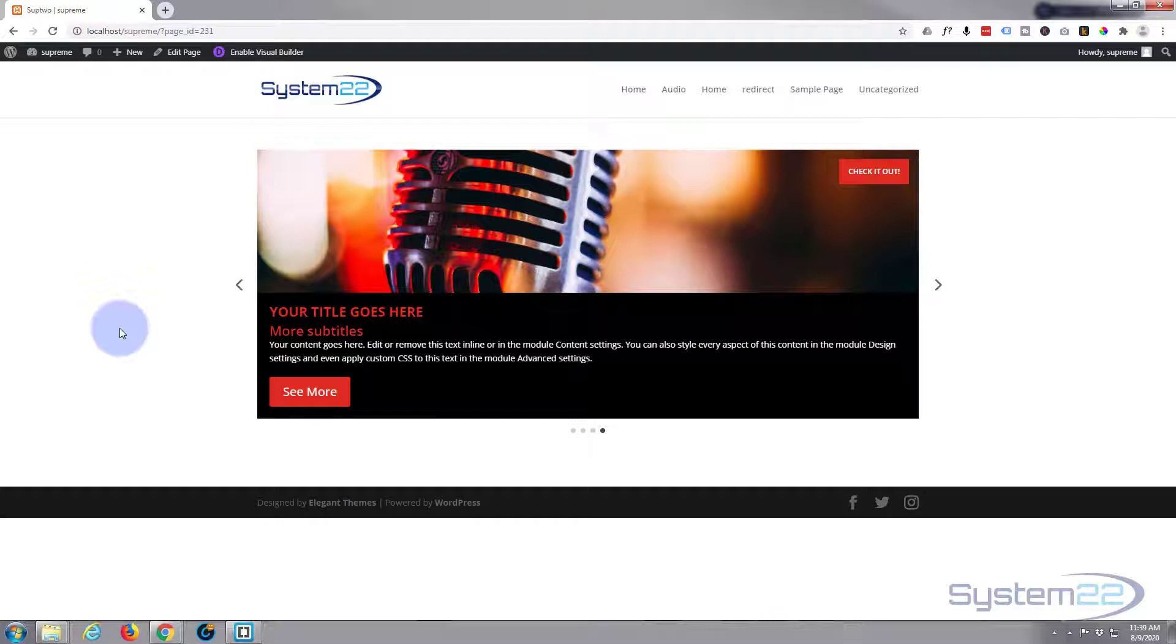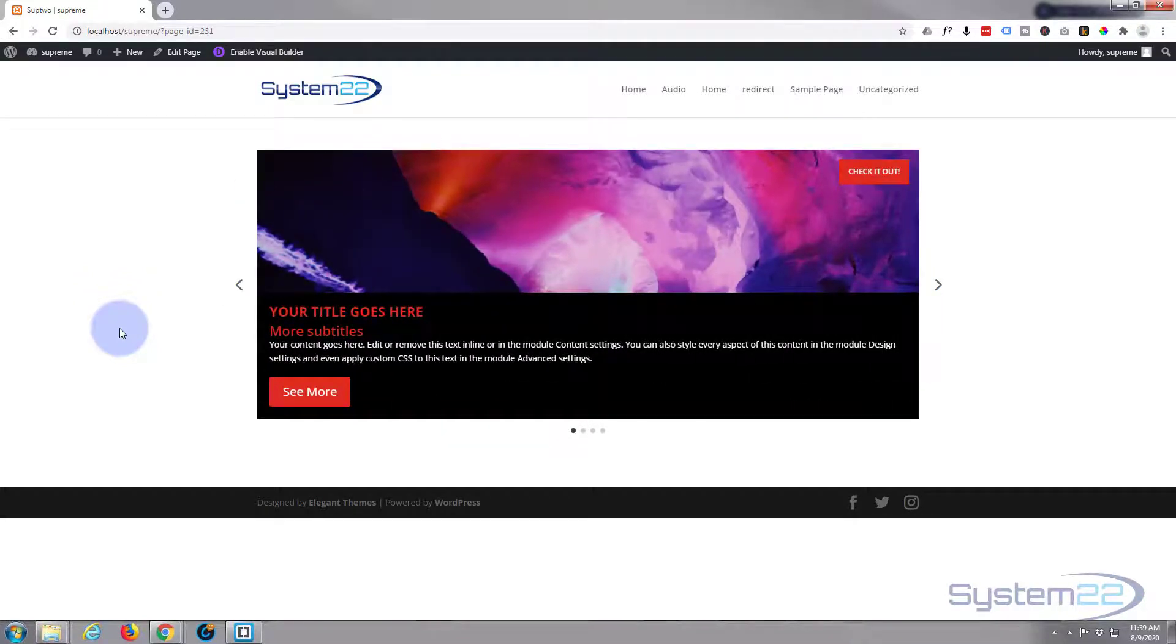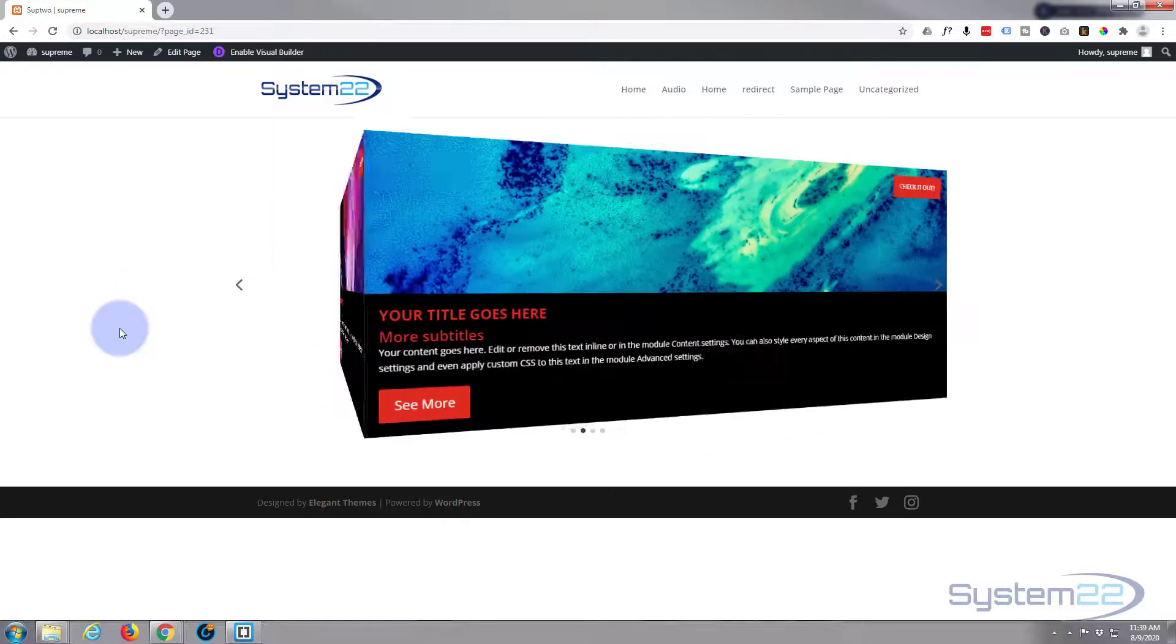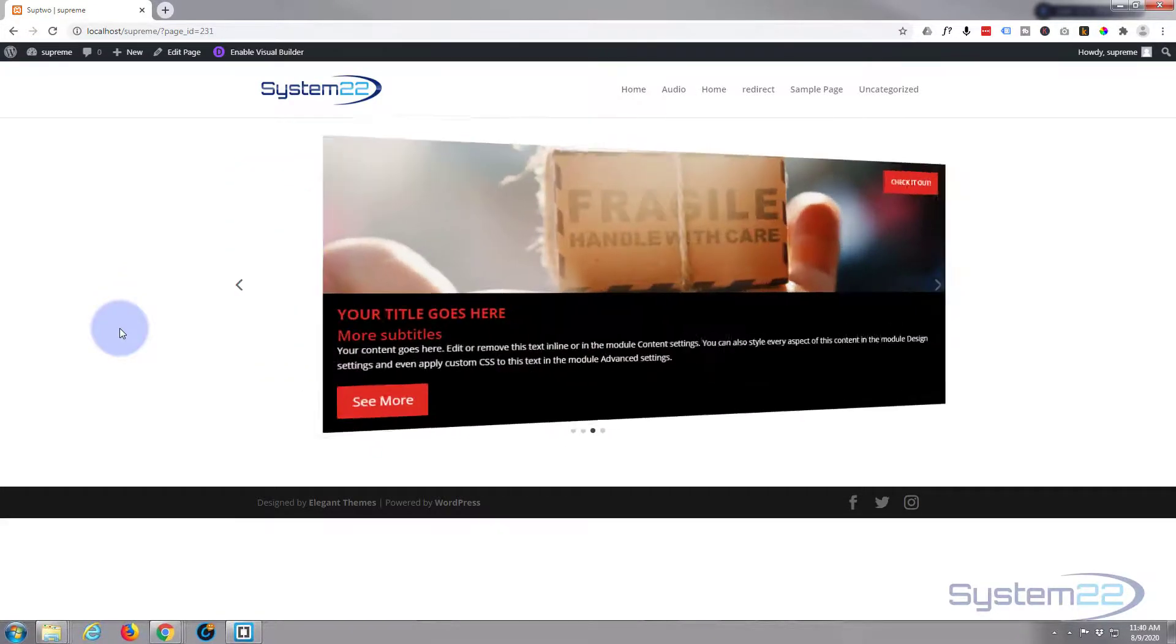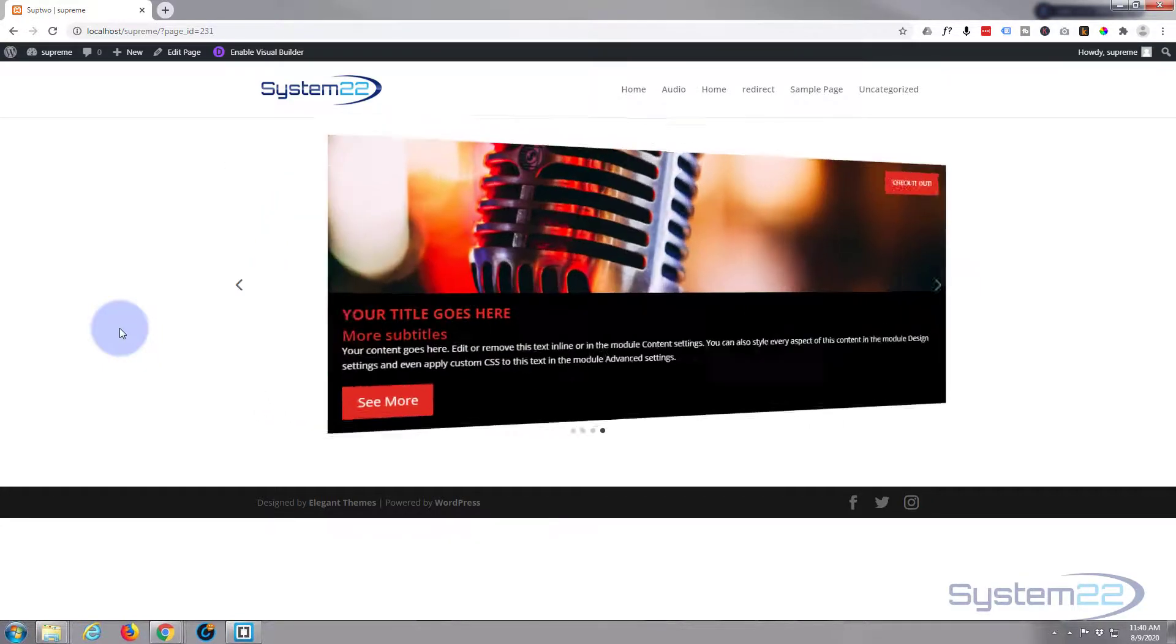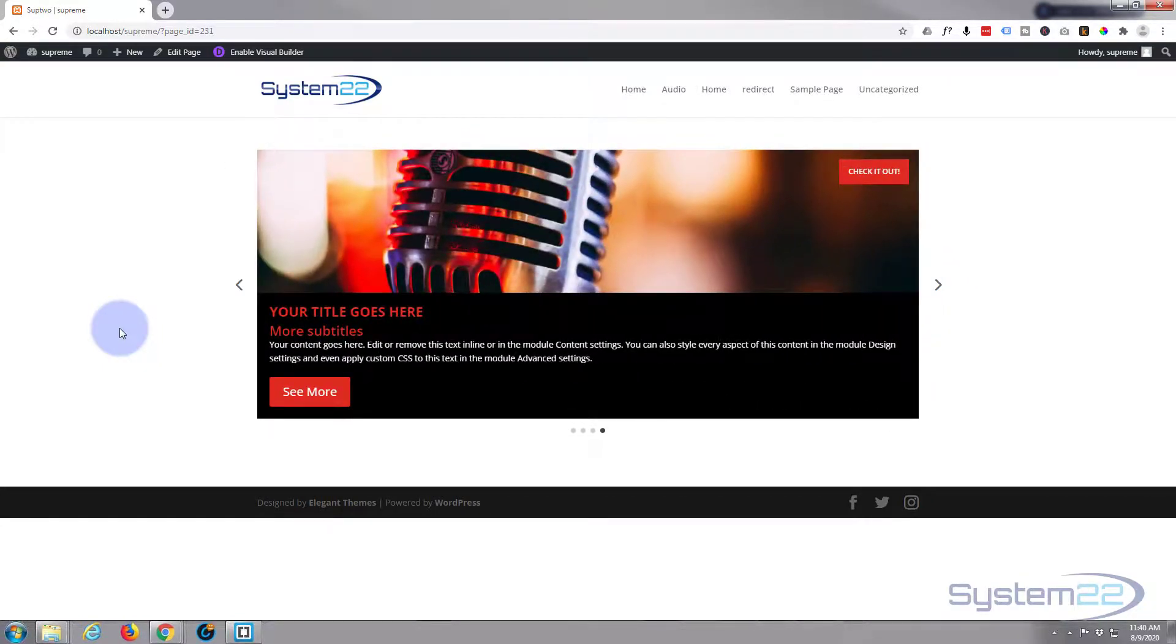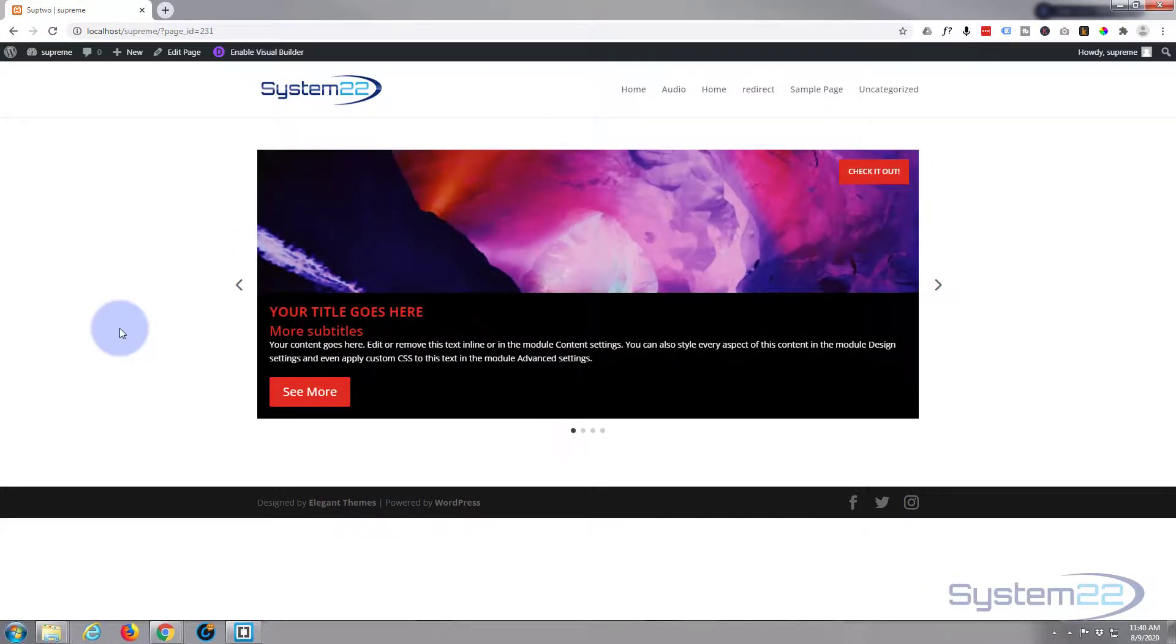So I hope you've enjoyed that and found it useful. If you have, please ring the bell, give it a thumbs up, comment, share, and subscribe to our YouTube channel. Once again, this has been Jamie with System22 and webdesignandtechtips.com. Thanks for watching, have a great day.